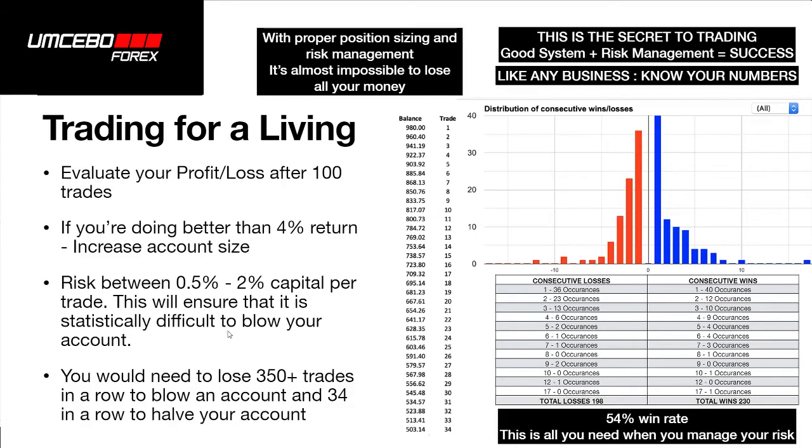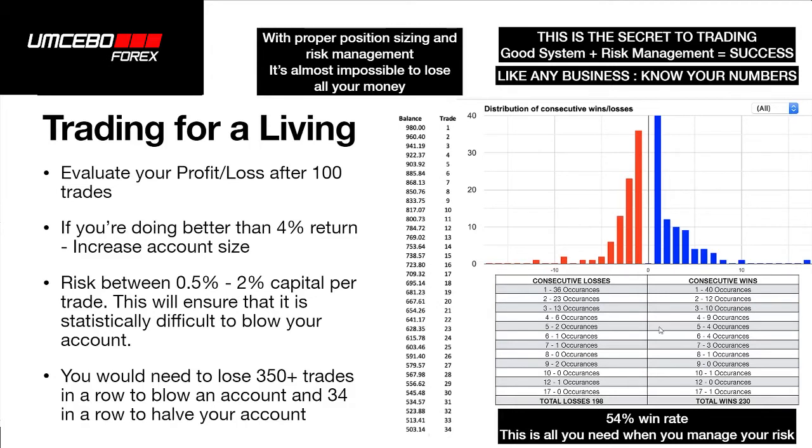If you risk 2% per trade, you literally would need to lose 34 trades in a row to halve your account balance. This is really important to understand. Like any business, the numbers are very important to understand. My account has had over 400 trades, 428 trades.